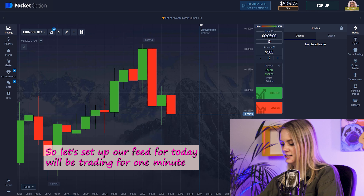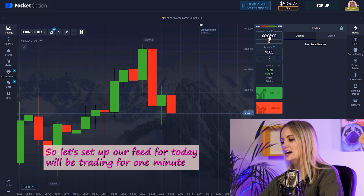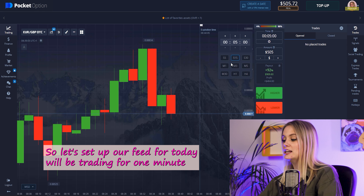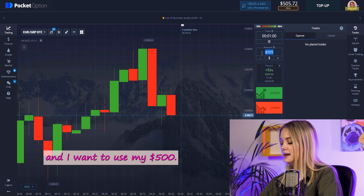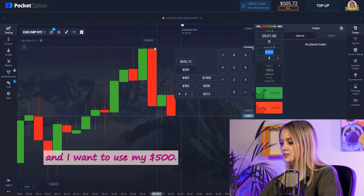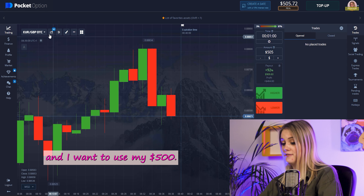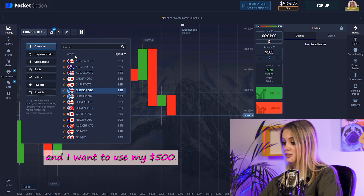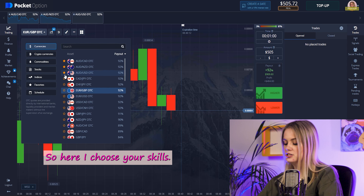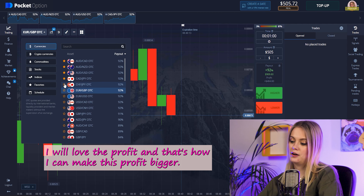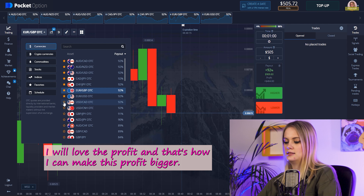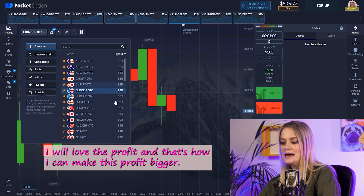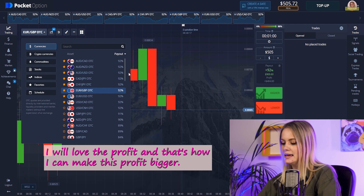Let's set up our feed for today. We'll be trading on the one-minute timeframe and I want to use my $500. Here I choose pairs because I really love the profit and that's how I can make this profit bigger.